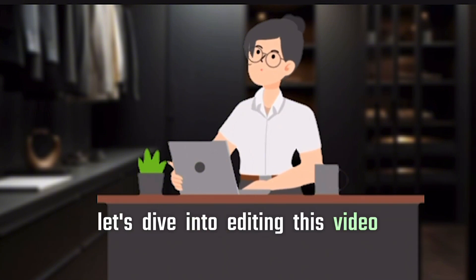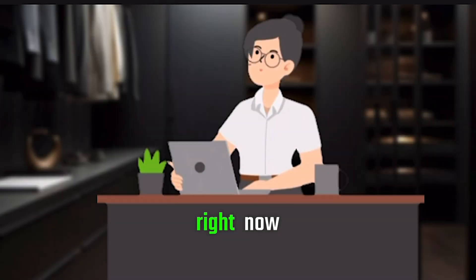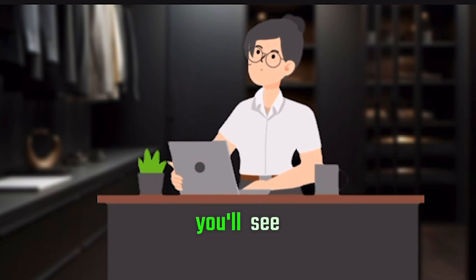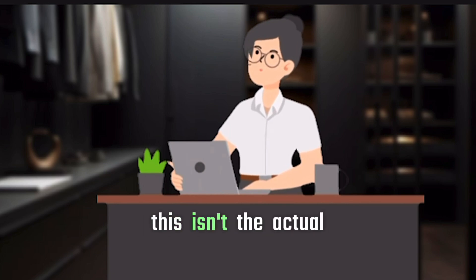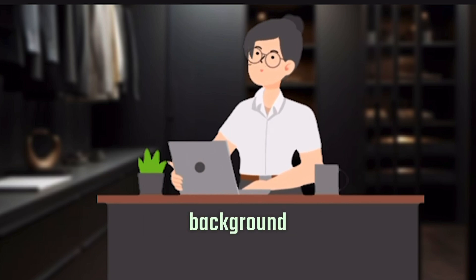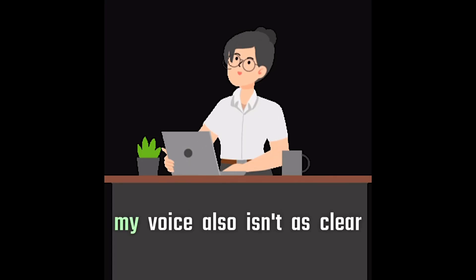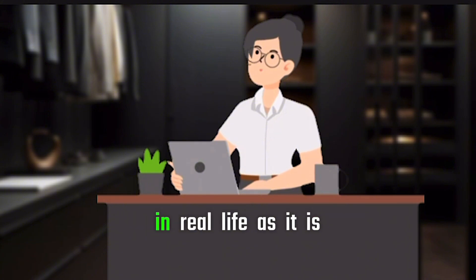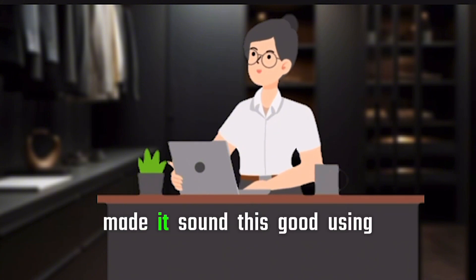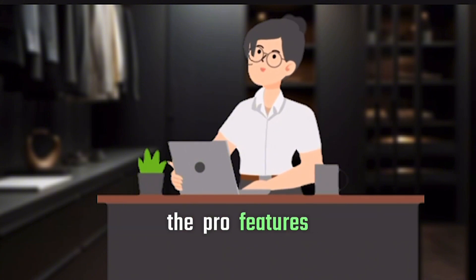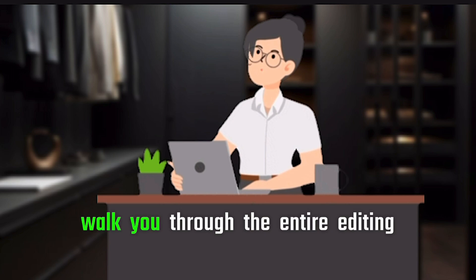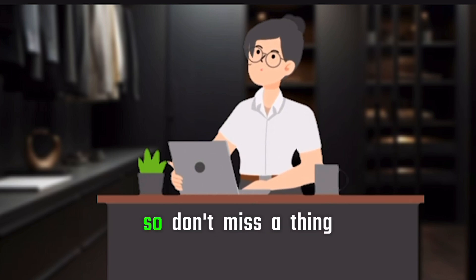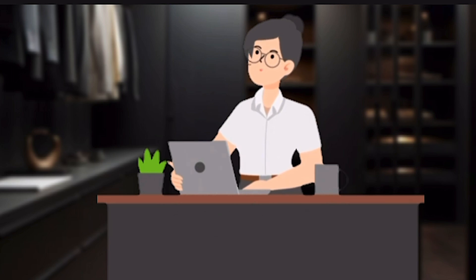Now, let's dive into editing this video. Right now, I'm in my living room, but as you'll see, this isn't the actual background. My voice also isn't as clear in real life as it is now, but I made it sound this good using the Pro features. Stick with me as I walk you through the entire editing process step by step.